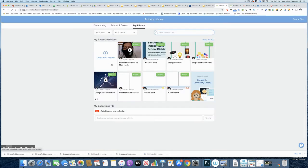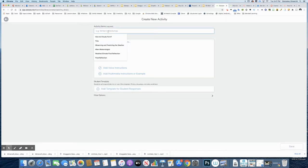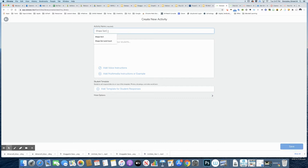From here, I'm going to be looking for this create new activity button. Up at the very top, I will put in shape sort as the title.